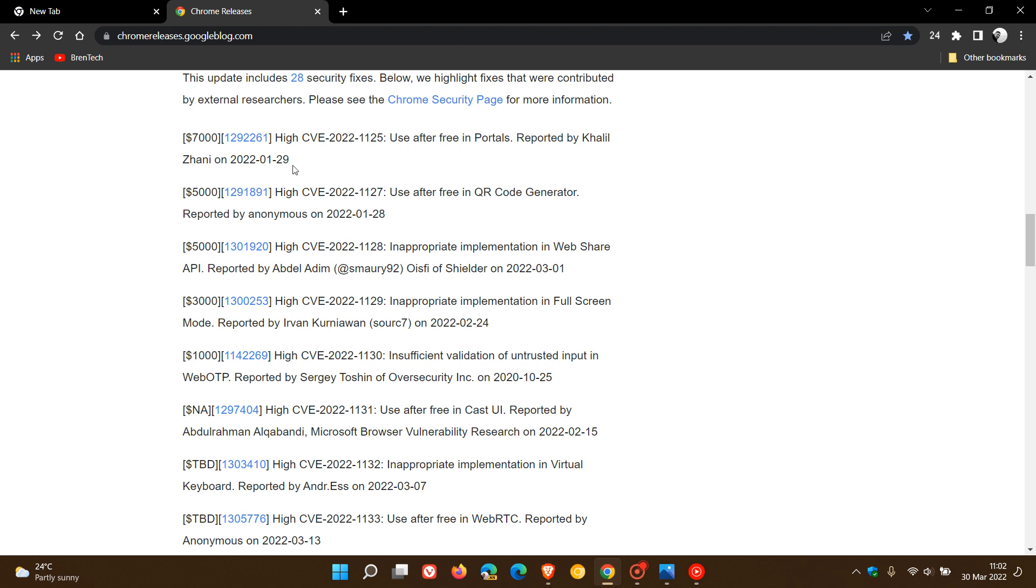And just to look at some of these high risk vulnerabilities that have been addressed. We get the use after free, which is a common exploit now in the Chromium based web browsers which has been addressed with this latest update.